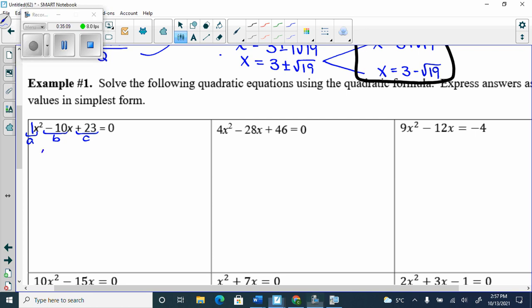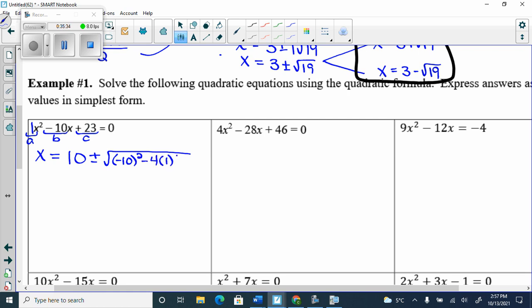For this example, x equals negative B: it's minus of −10, which is positive 10. Plus or minus the square root of B squared — (−10)² — minus 4 times A (which is 1) times C (which is 23). The entire numerator over 2 times 1.